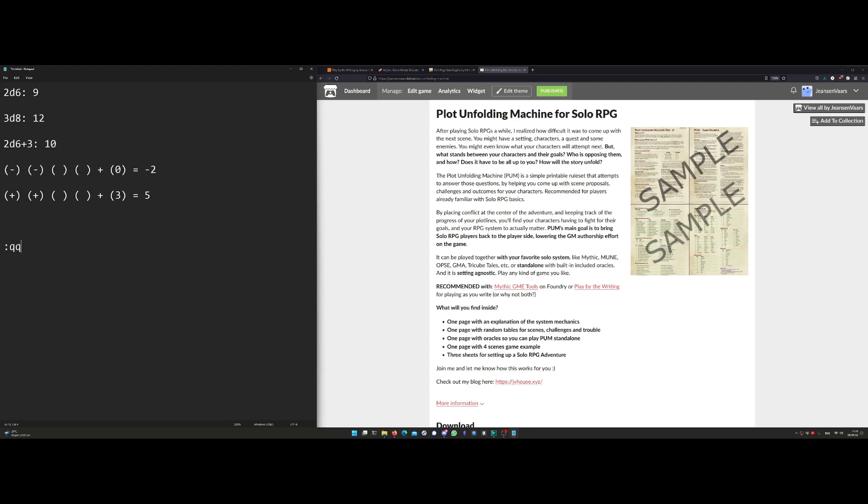You can use them by learning some of the commands. For example, colon QQ is going to make a yes-no question, or colon QA is for One Page Solo Engine. You can also use Mythic if you do colon MFC, which stands for Mythic Fate Check Chaos Rank, let's say a number four dot, and you get an answer of Mythic.